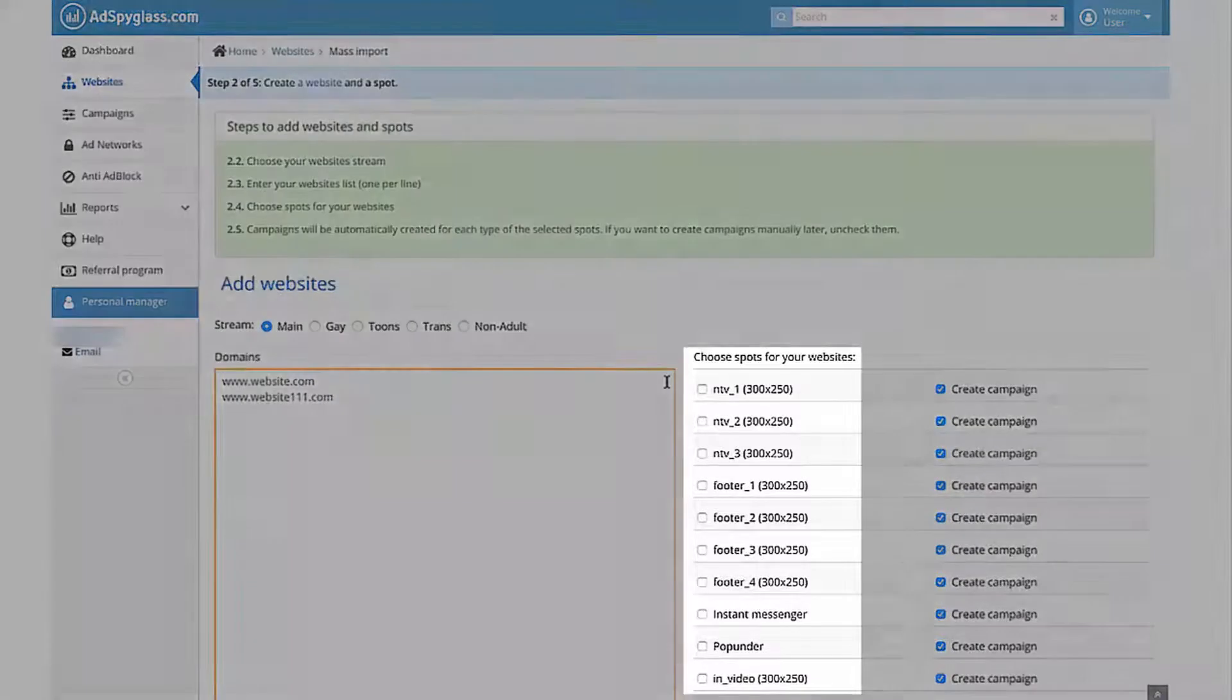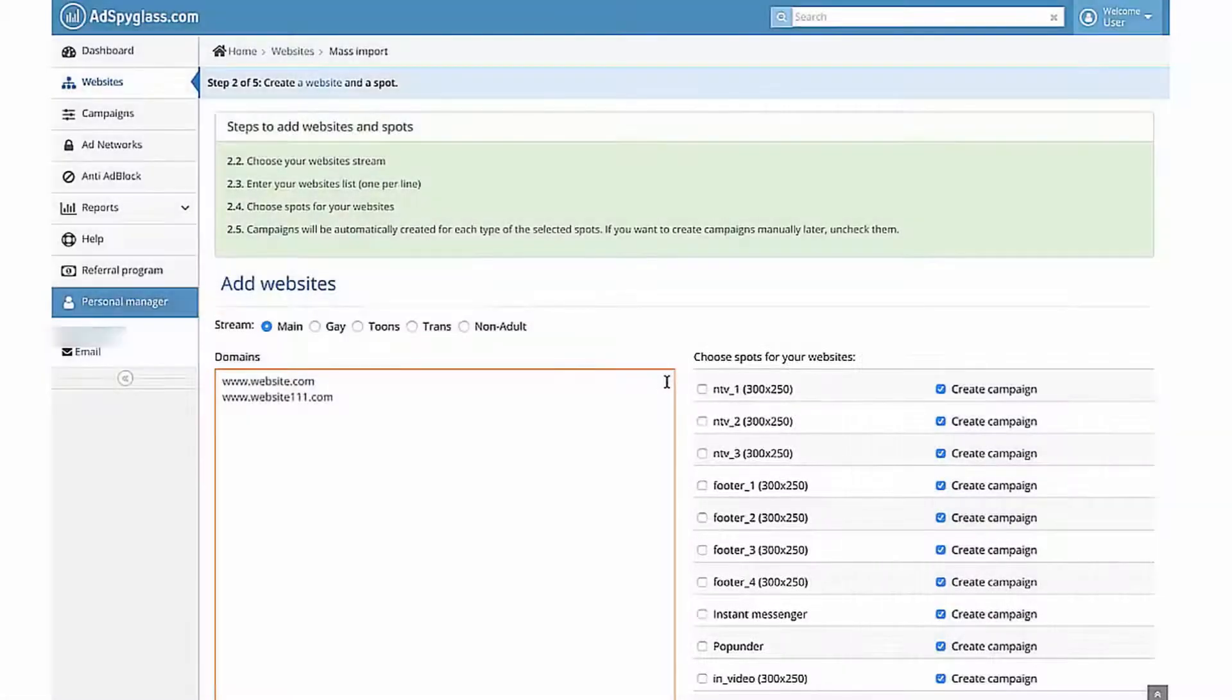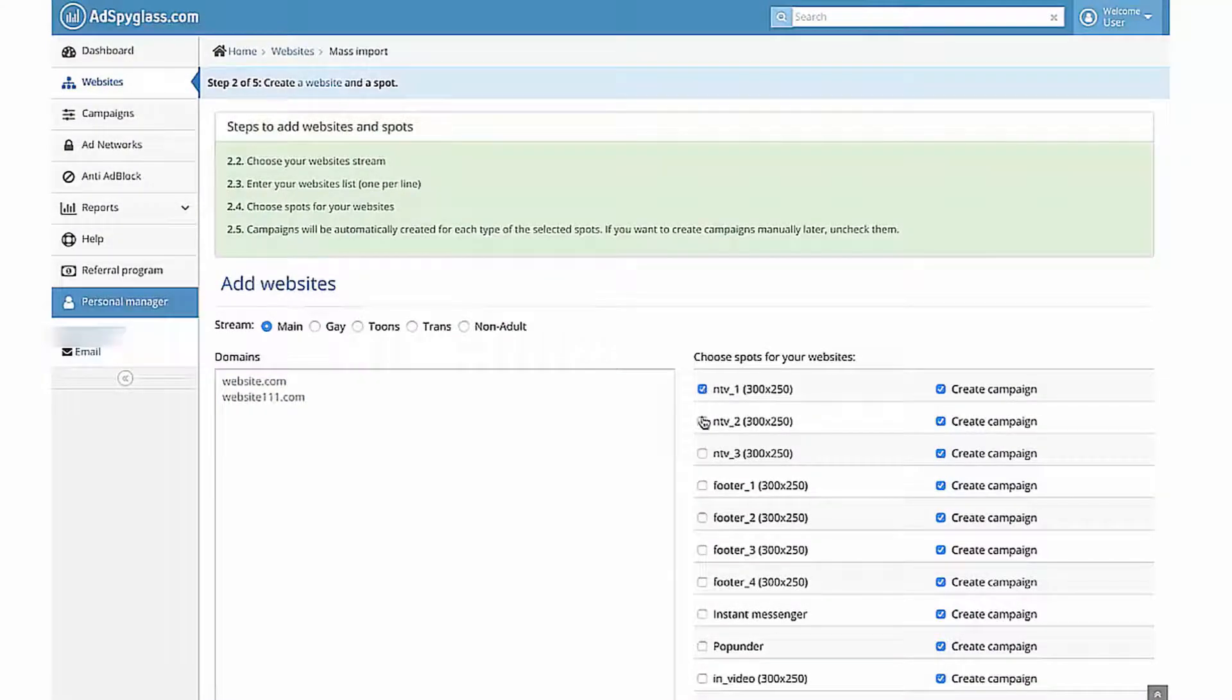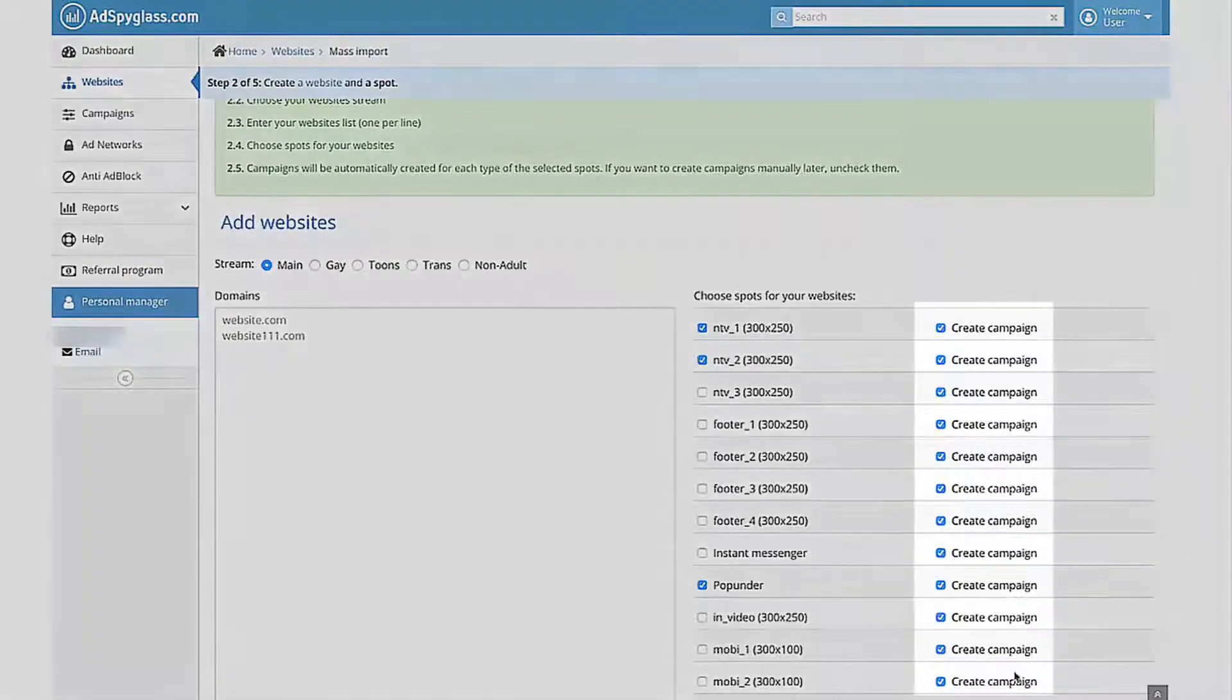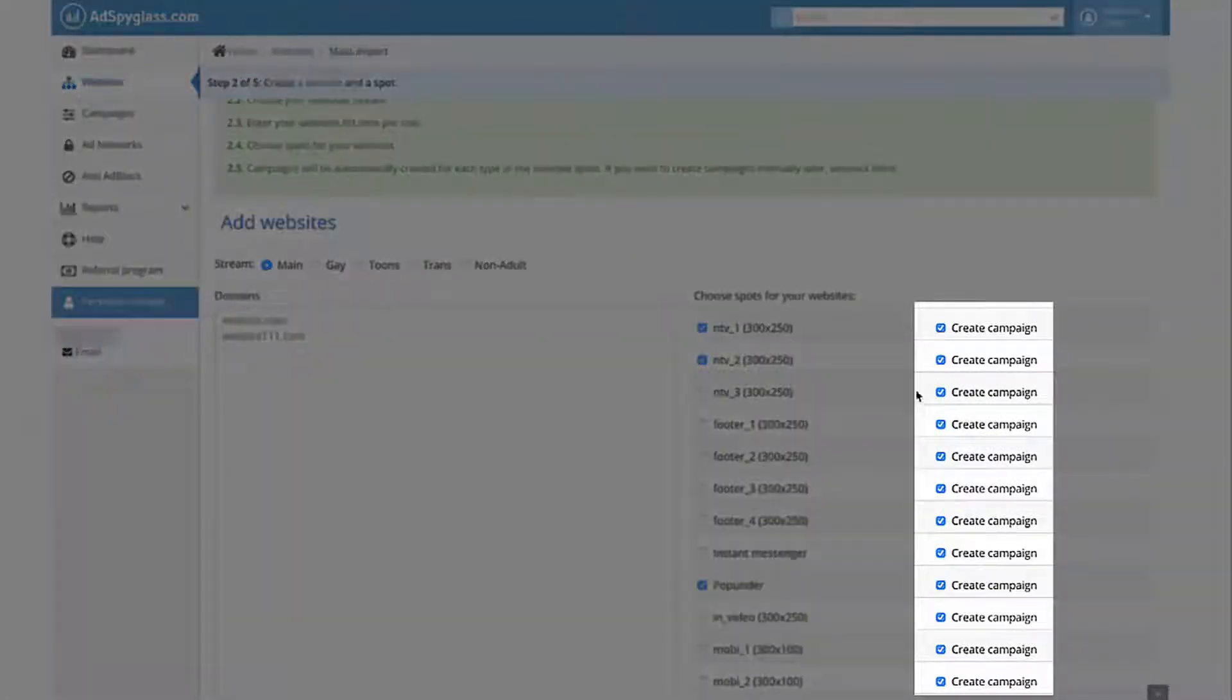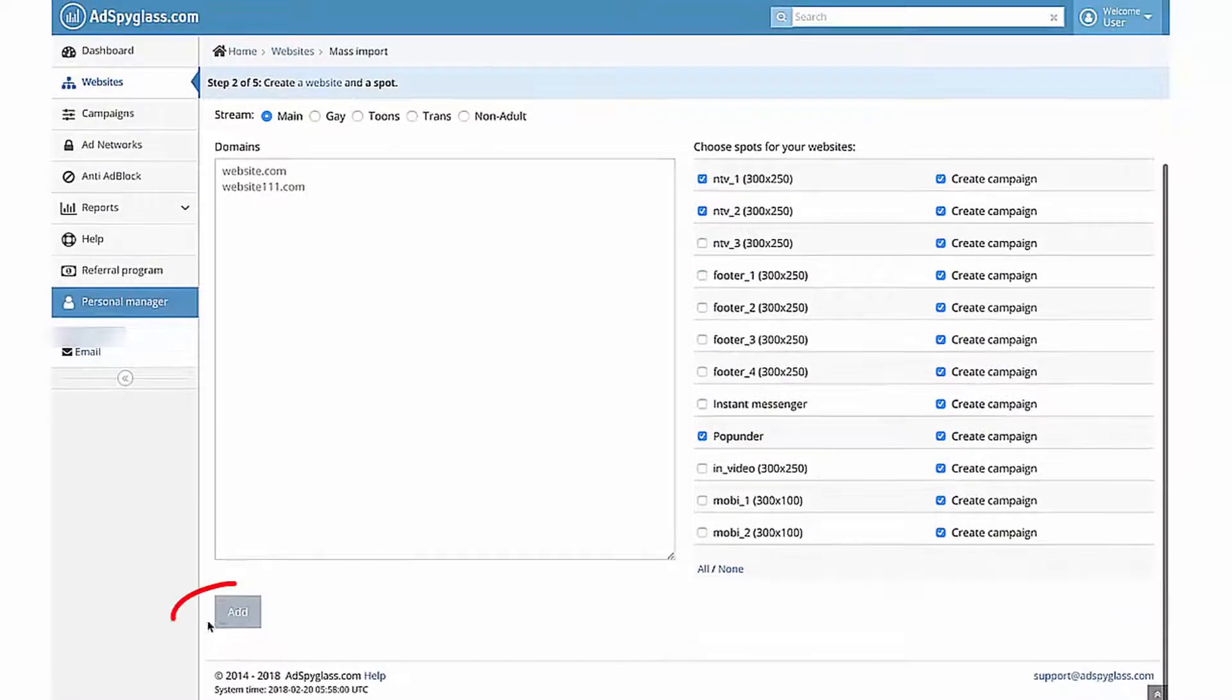Choose spots for your website. For example, I have two banners near Video NTV1, NTV2, and Popunder. Campaigns will be automatically created for each type of the selected spots. Then click the Add button.